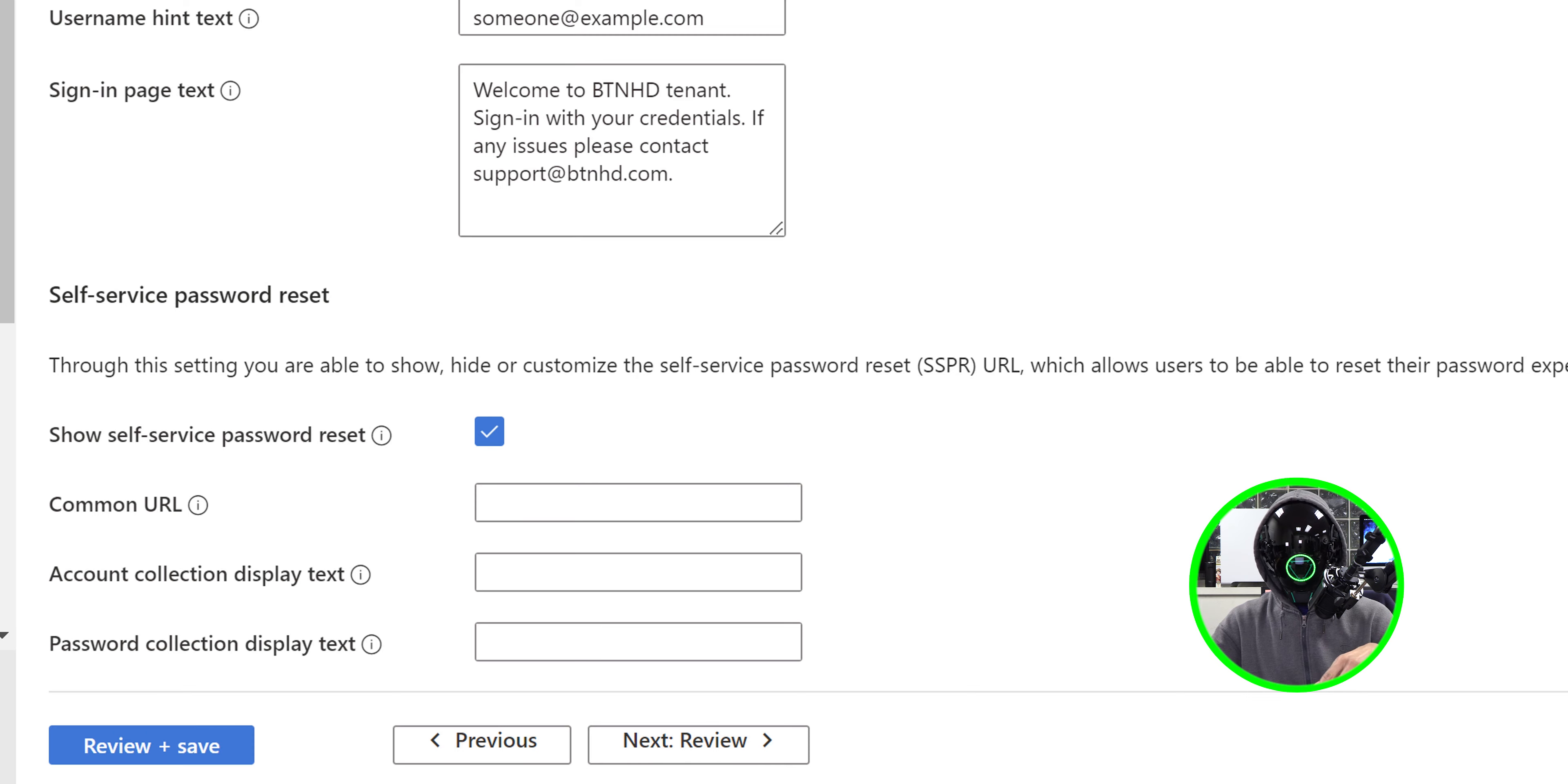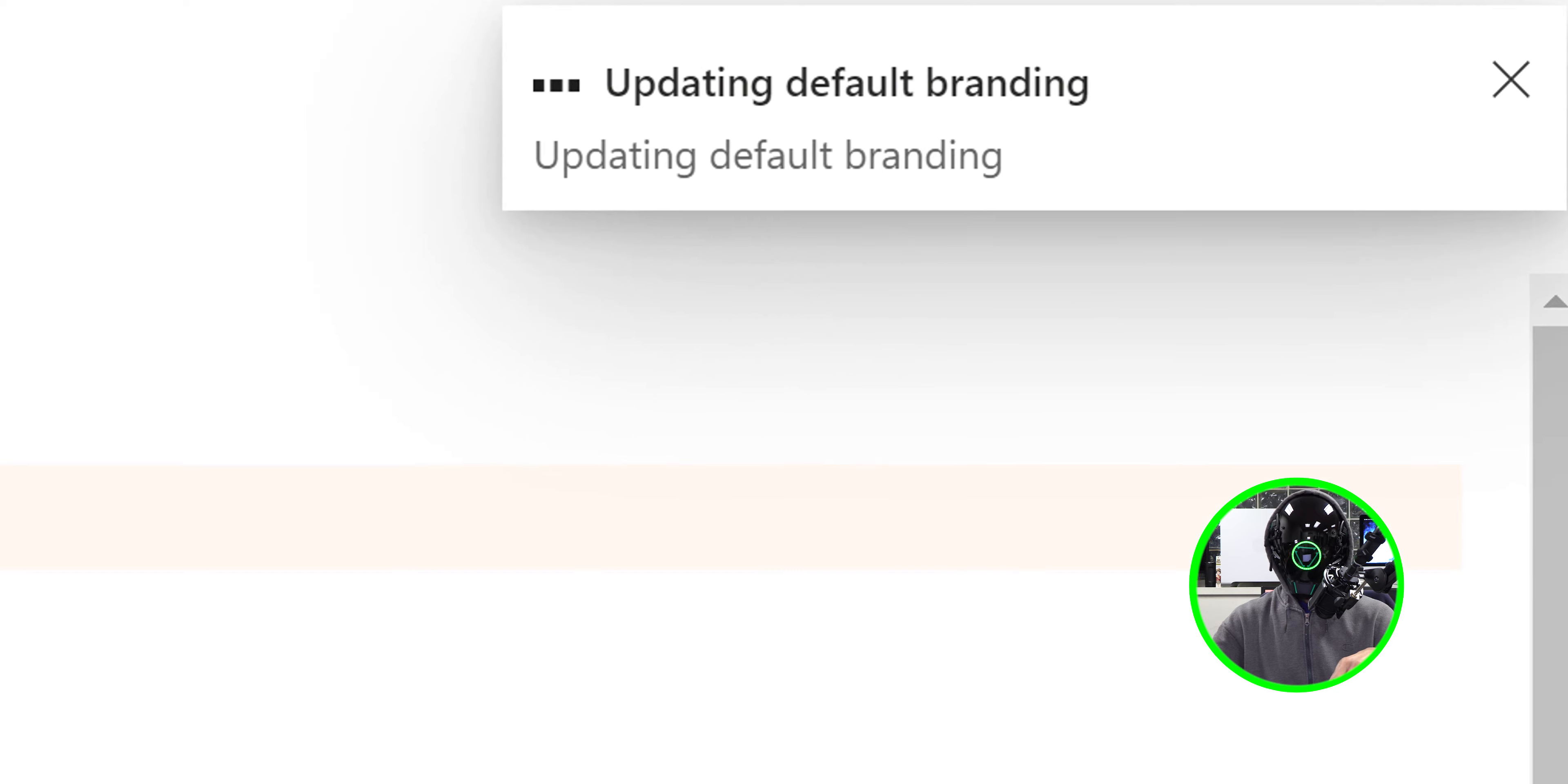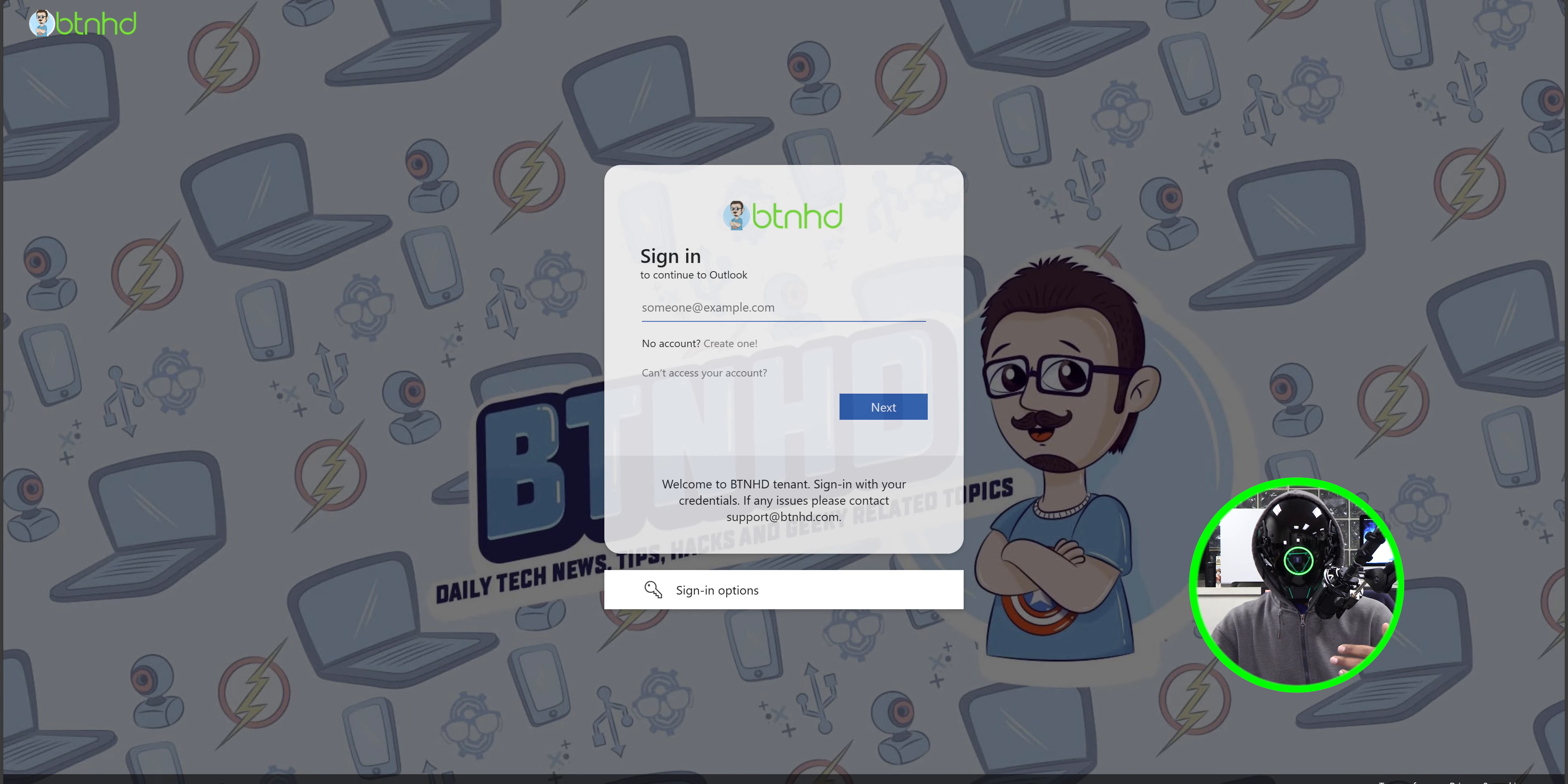I clicked on review. Nice little review, click on save. And on the upper right-hand side it's going to say updating the default branding. Give it some time, it should change to successfully updated the default branding. Now if you open up a page and you go inside office.com to sign in, for me this is how it looks.